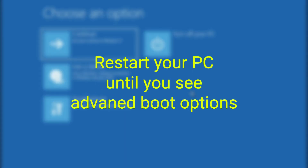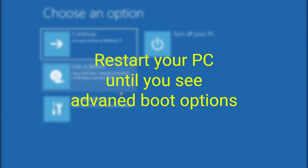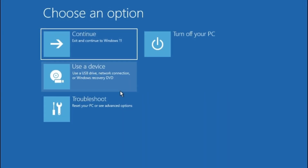Restart your computer 3 times, then you will be able to see advanced boot options. Now, just follow me.